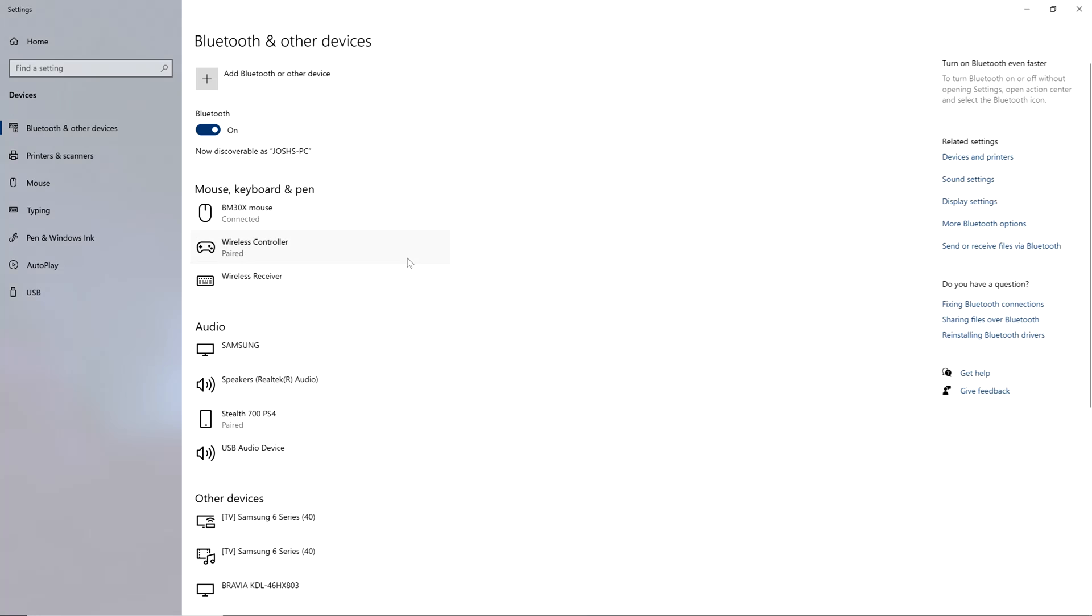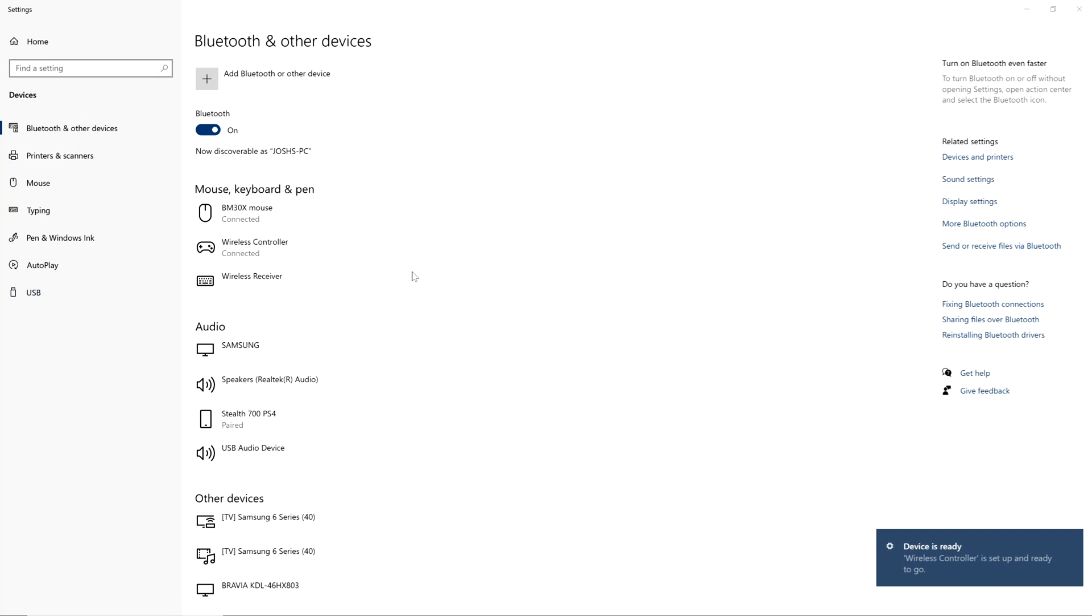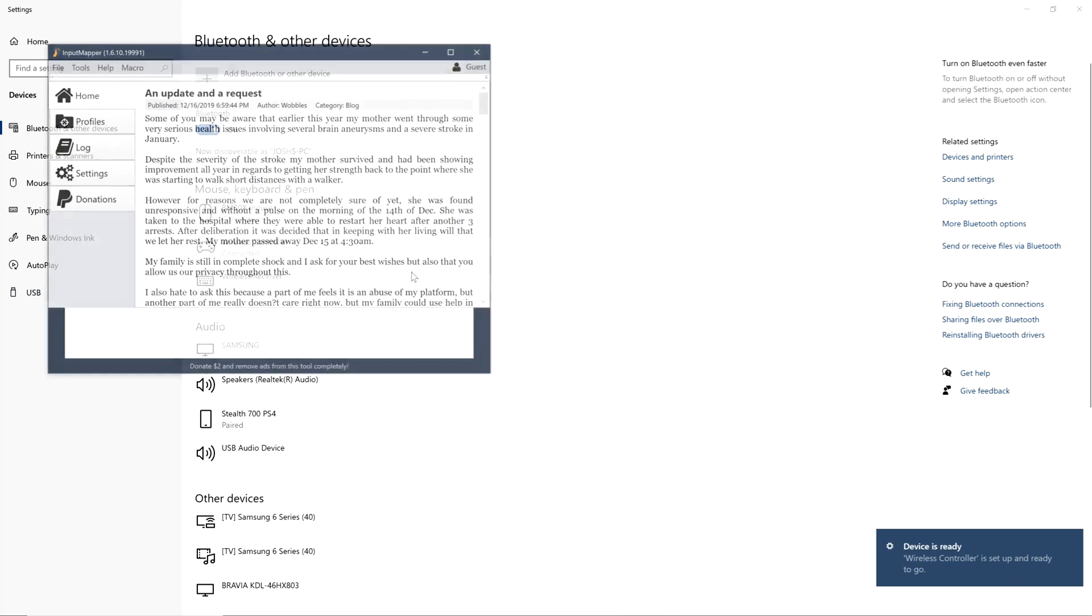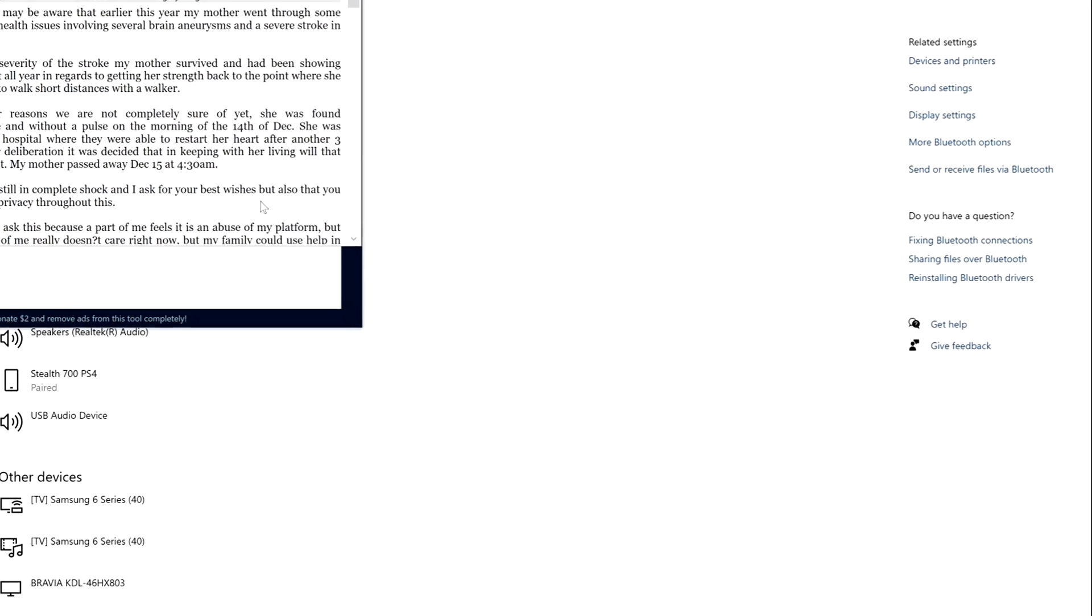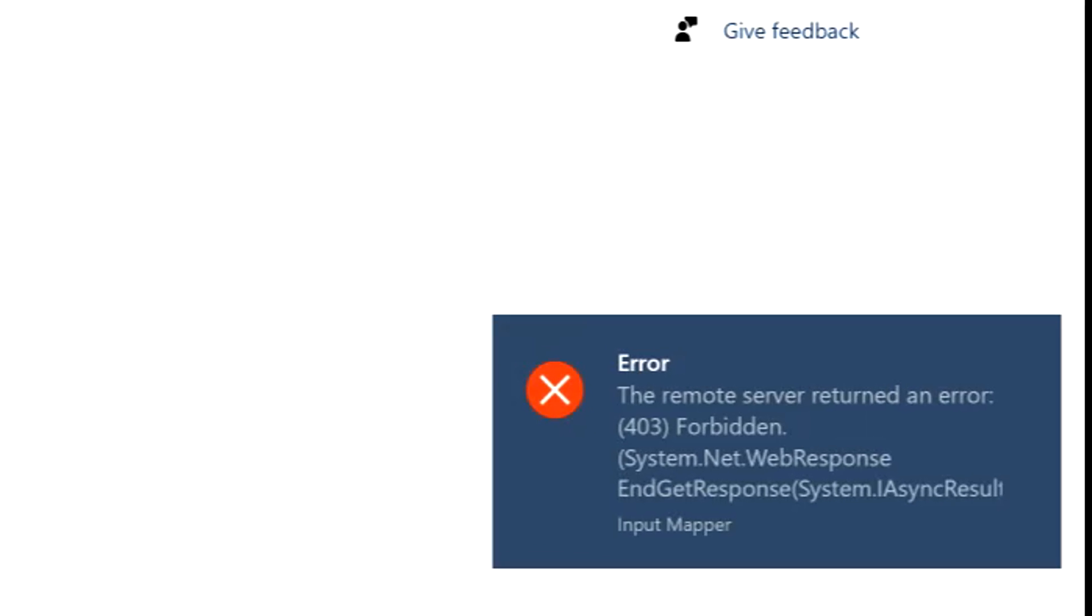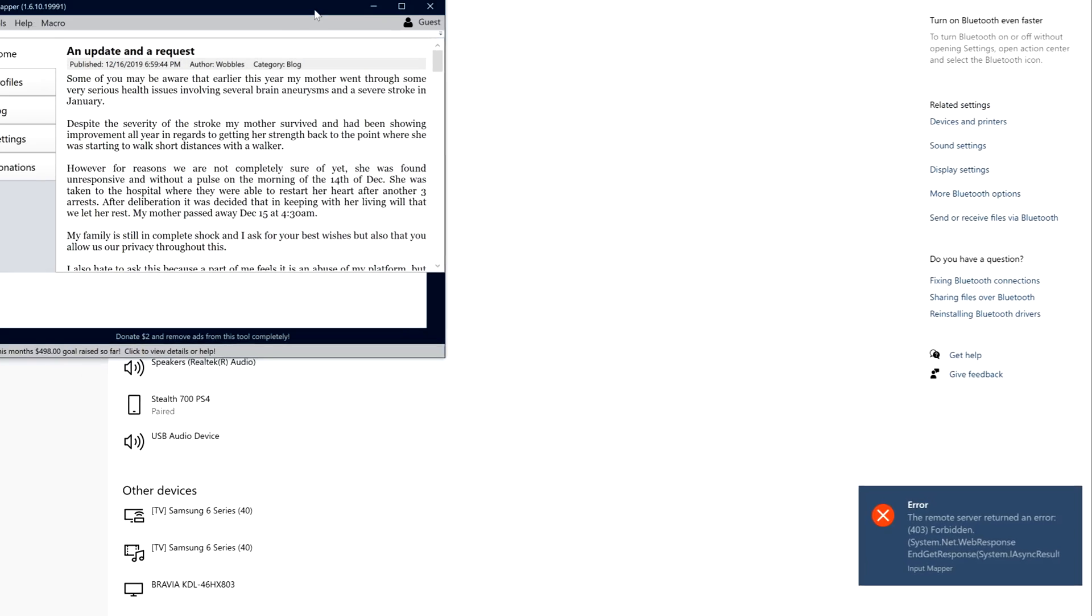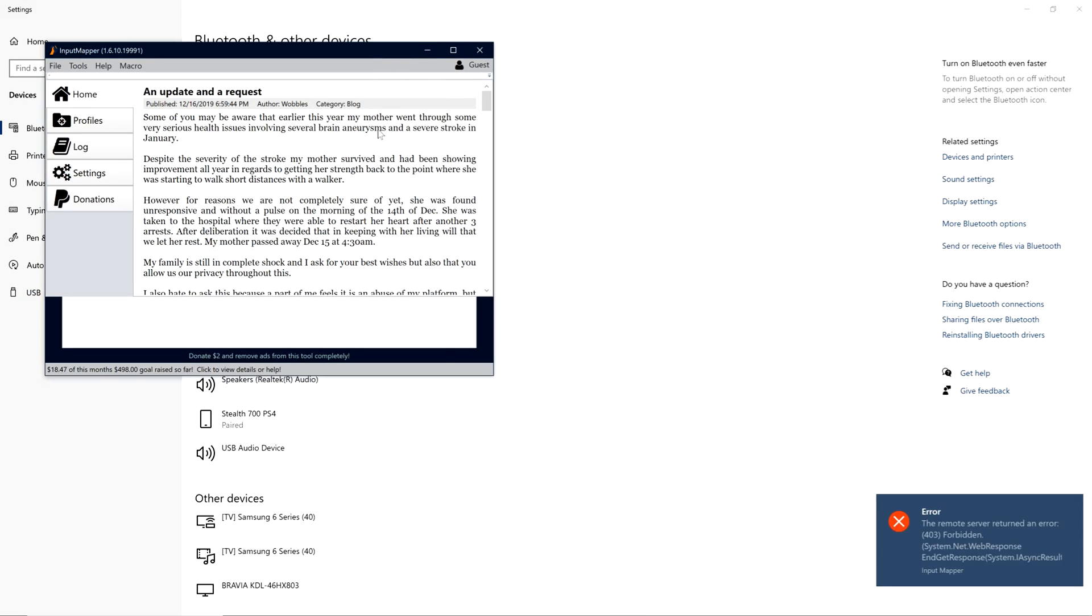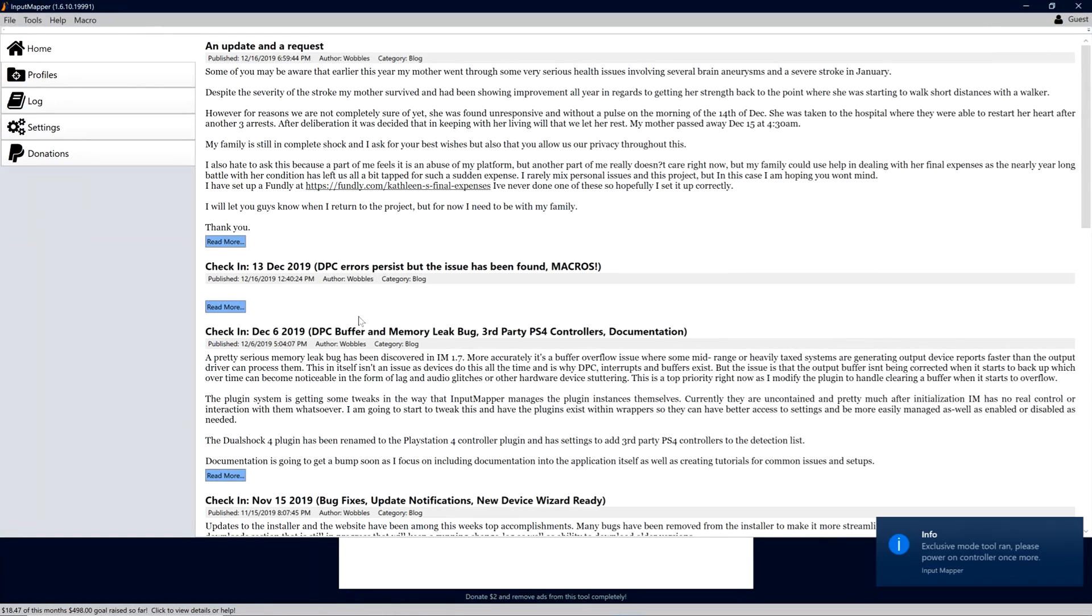Once your controller is connected to your PC, start the Input Mapper software. Once you start it, your controller should disconnect and then reconnect and you might get a ton of error messages in the bottom right. I actually have no idea why these pop up because it works perfectly fine for me and I've never had to try to fix those errors so don't worry about it.